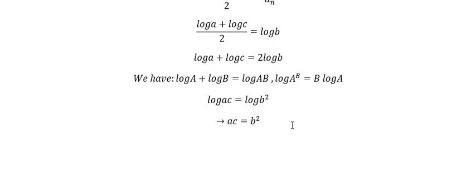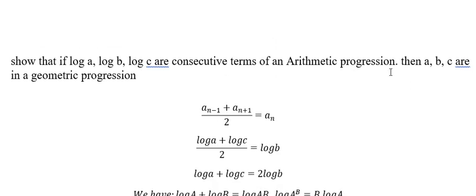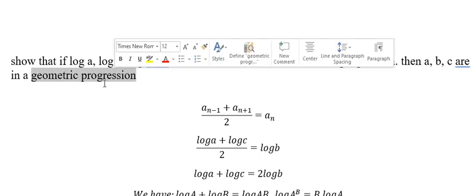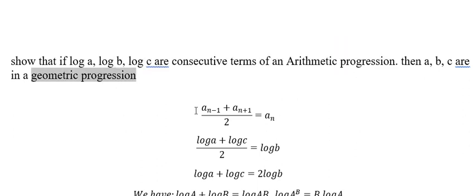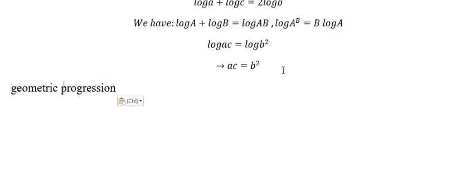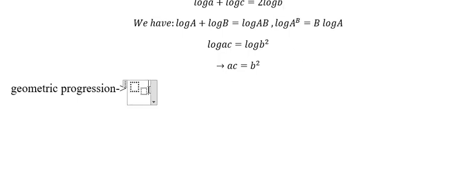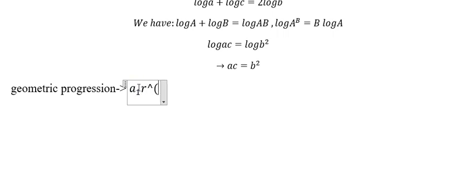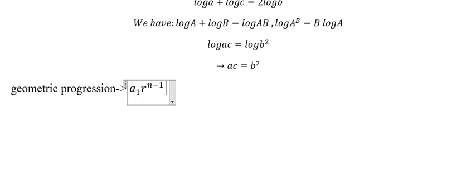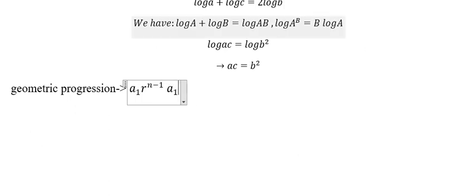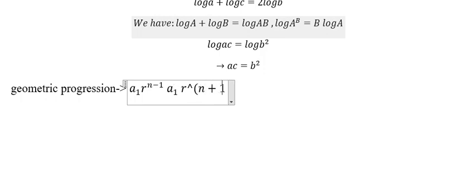And we know that the relationship of geometric progression should be like this: we have a₁ multiplied by r^(n-1) multiplied by a₁ r^(n+1).